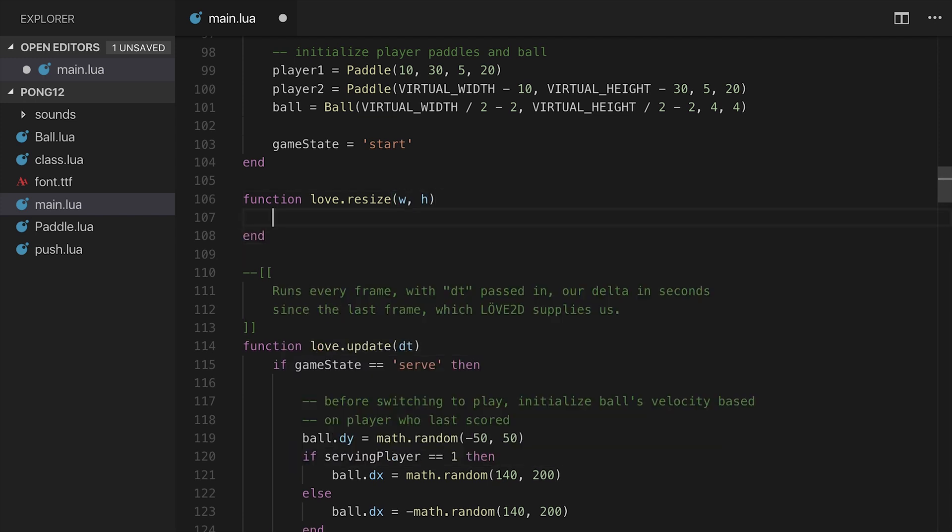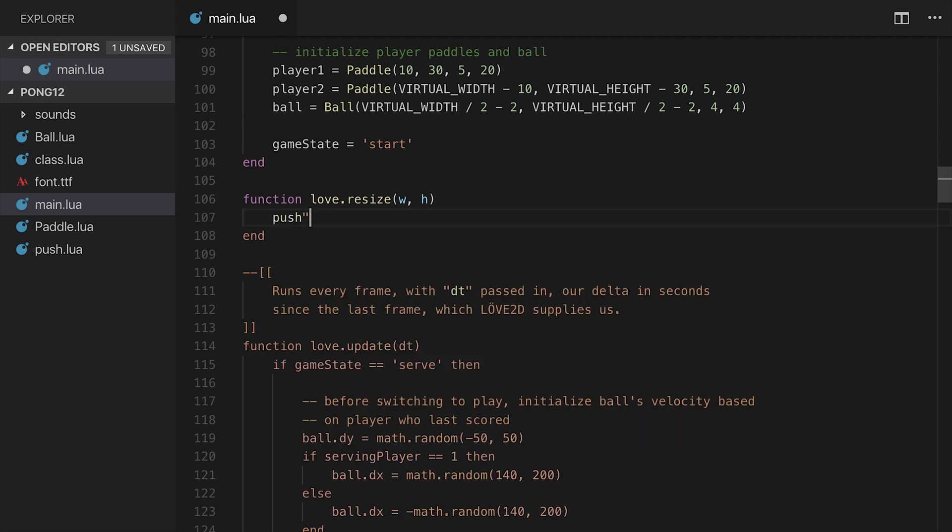They get passed in, you can assign them whatever name. And we're just going to call push.resize, if I could type, passing in those same width and height.